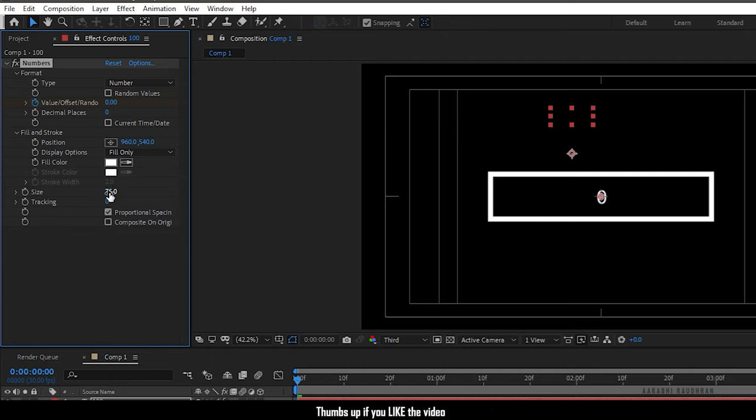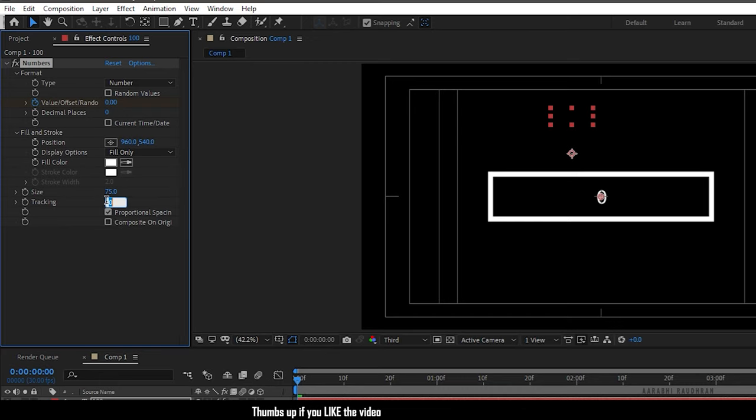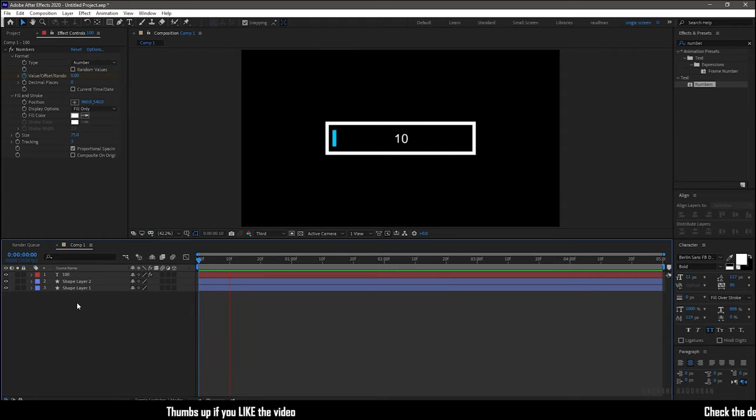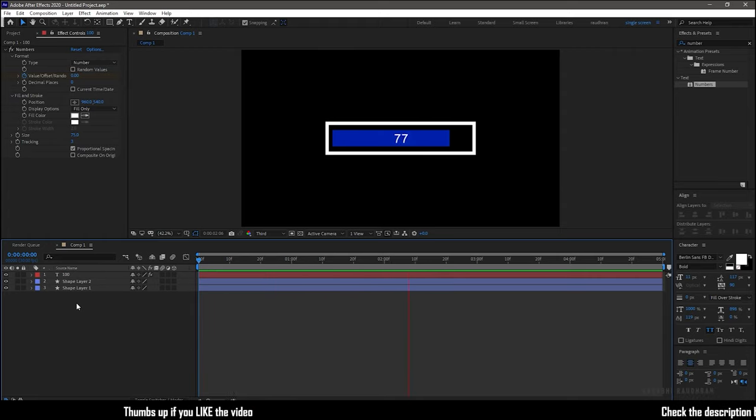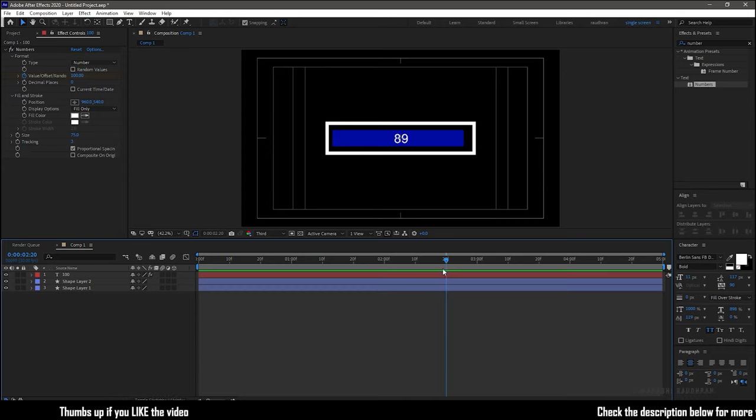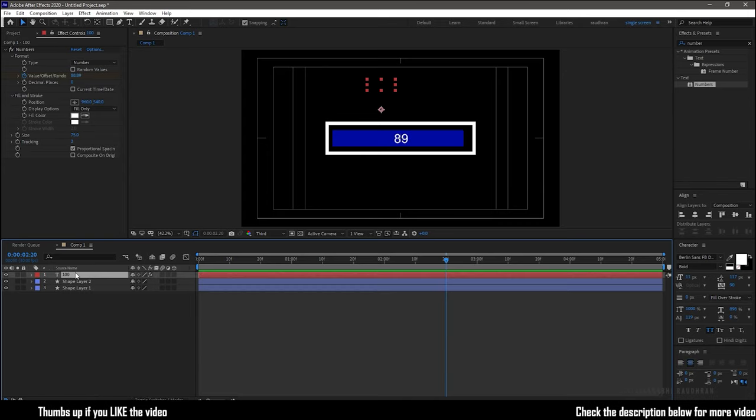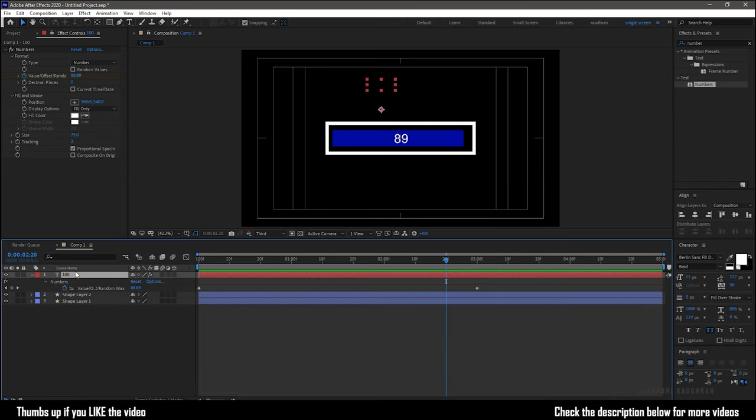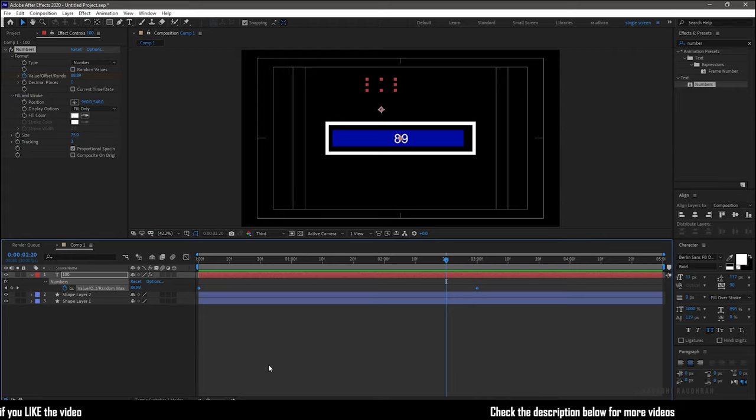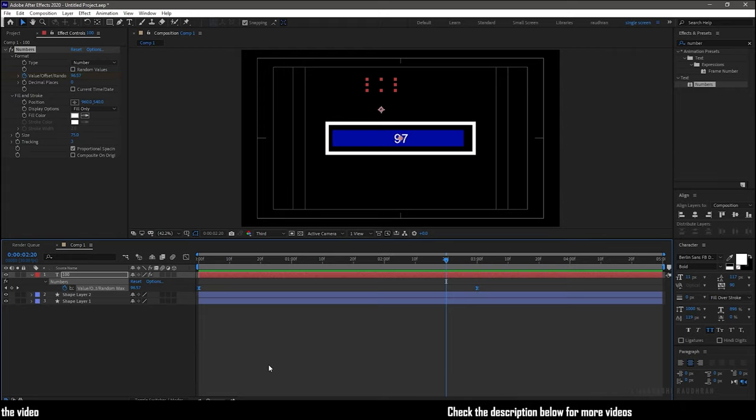Increase the size to 75 and also change the tracking value to 3. There will be a mismatch since we have not eased the keyframes, so select the keyframes and press F9 to easy ease.